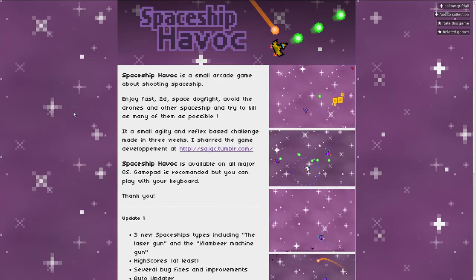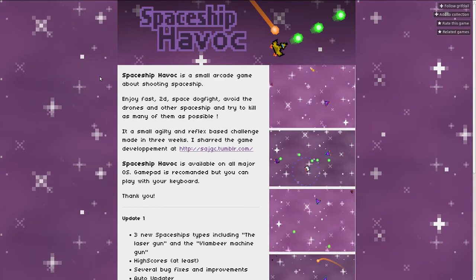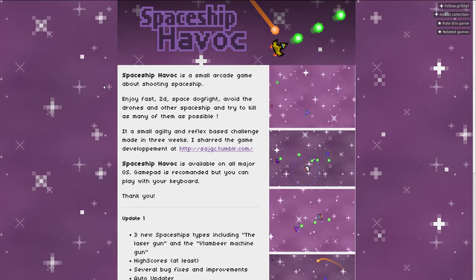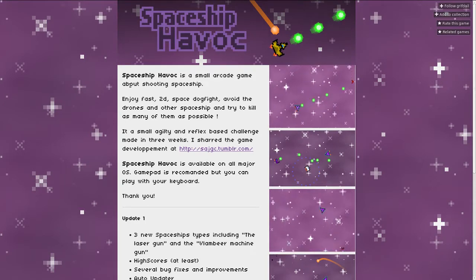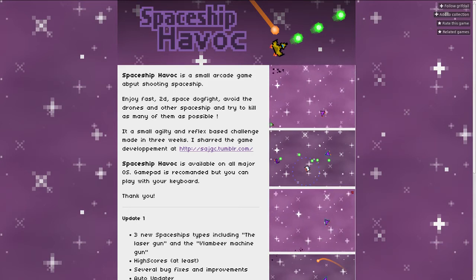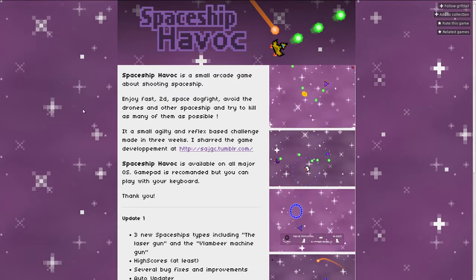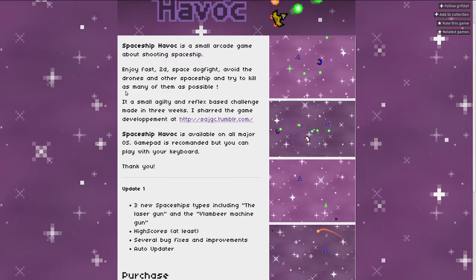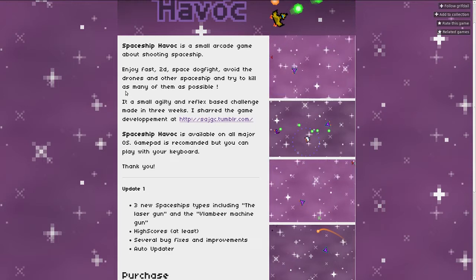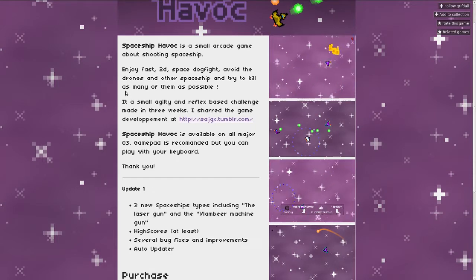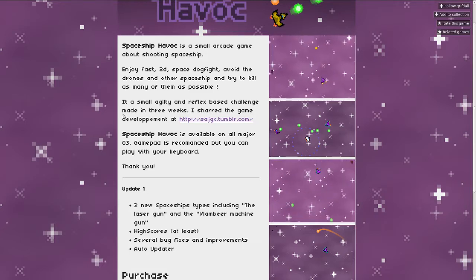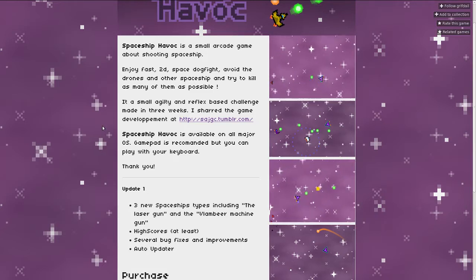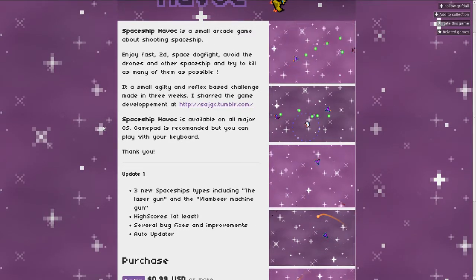Logan Cain here and this is Spaceship Havoc. Spaceship Havoc is a small arcade game about shooting spaceships. Enjoy fast 2D space dogfight, avoid the drones and other spaceships and try to kill as many of them as possible. It's a small agility and reflex based challenge made in three weeks. The game development is shared at subject.tumblr.com. Spaceship Havoc is available on all major OS. Gamepad is recommended but you can play with your keyboard.